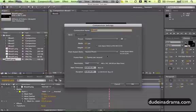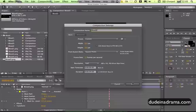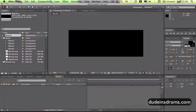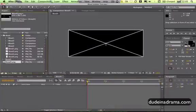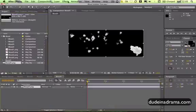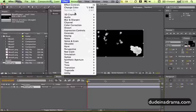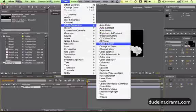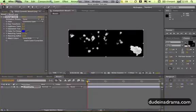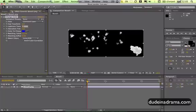I'm going to match the dimensions, make sure it's square pixel and click OK and just drag that in. Then go to Effects, Color Correction, Change Color just to change the color because if you notice it's imported as white.